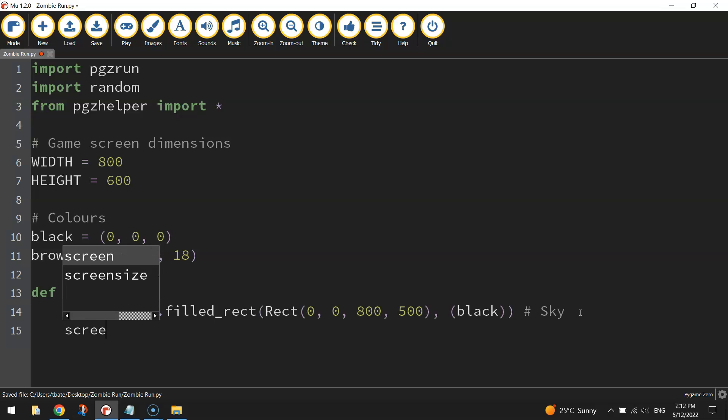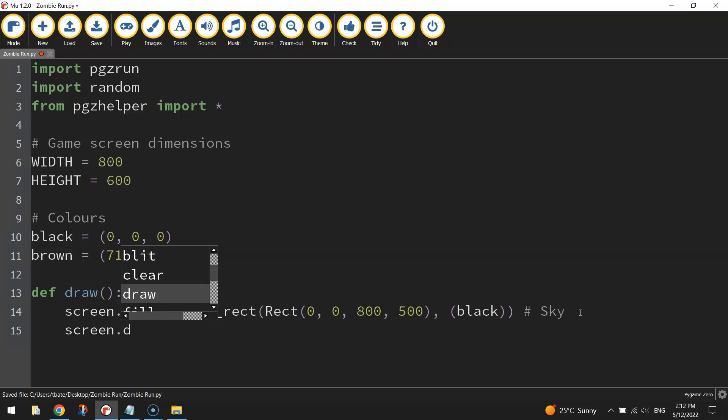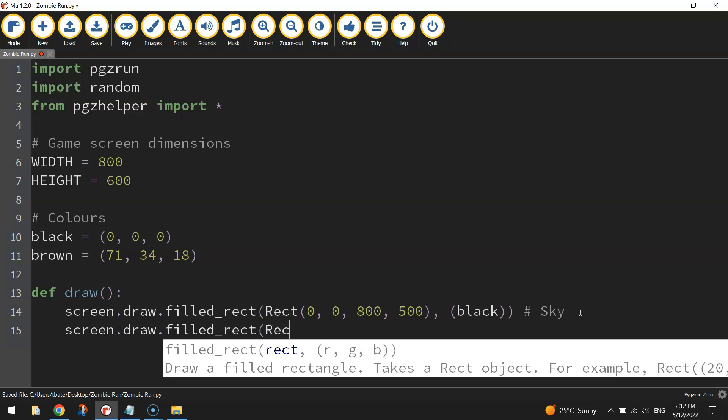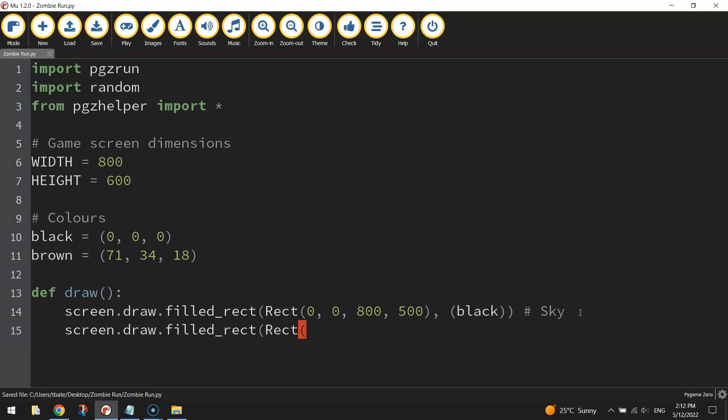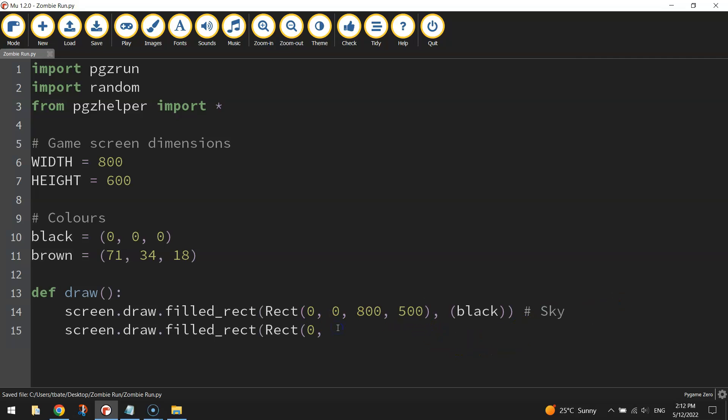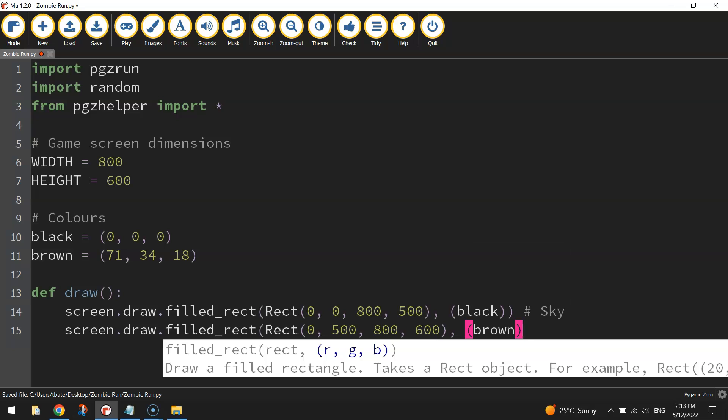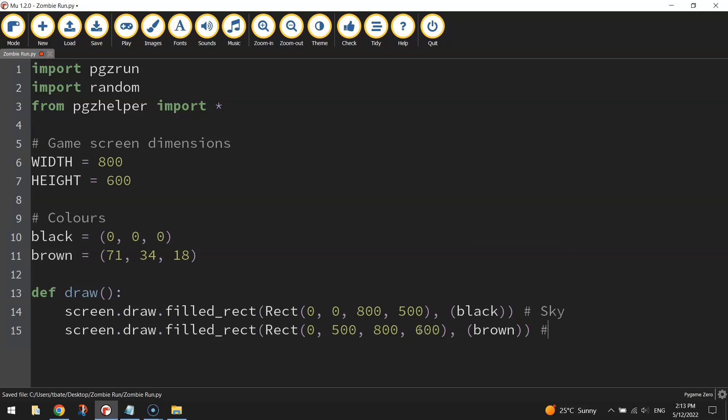The other rectangle we want to draw is the brown ground. So it's drawn in a similar way. Screen.draw.filled_rect, open up a set of brackets and write Rect with a capital R and open up another set of brackets. Now for the coordinates. So the coordinates for this brown rectangle, we want it to start on the very left hand side of the page. So our x value will be zero. And we want it to start down where our sky finishes. So this 500 mark. I then want it to stretch all the way across the page. So it'll go all the way across to 800. And it's going to go all the way to the bottom of the page, which is 600 pixels. Close that set of brackets, put a comma in another set of brackets, put the color I want to use, and then close off all brackets at the end. And I'll put a comment at the end there saying ground.